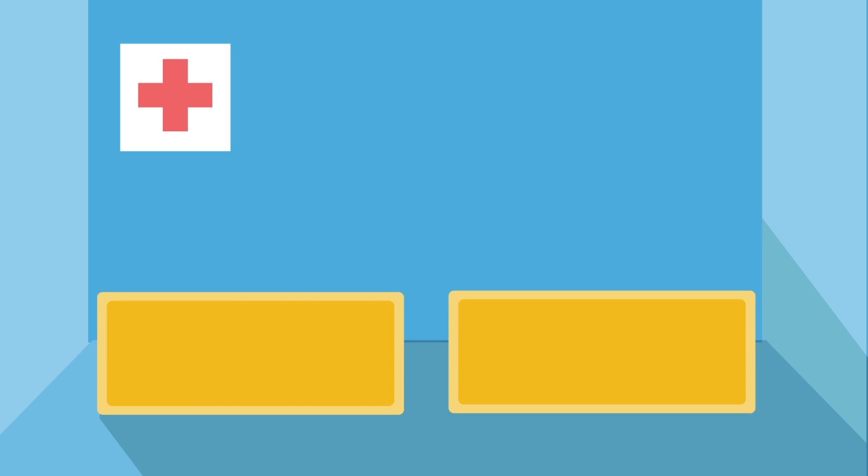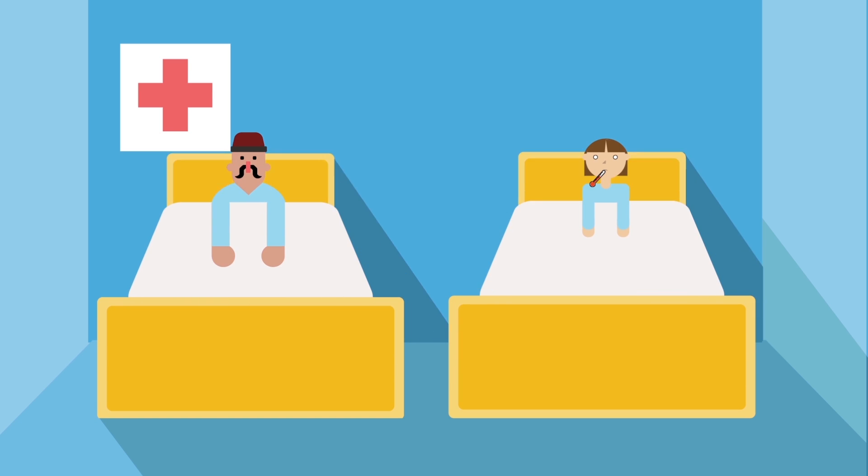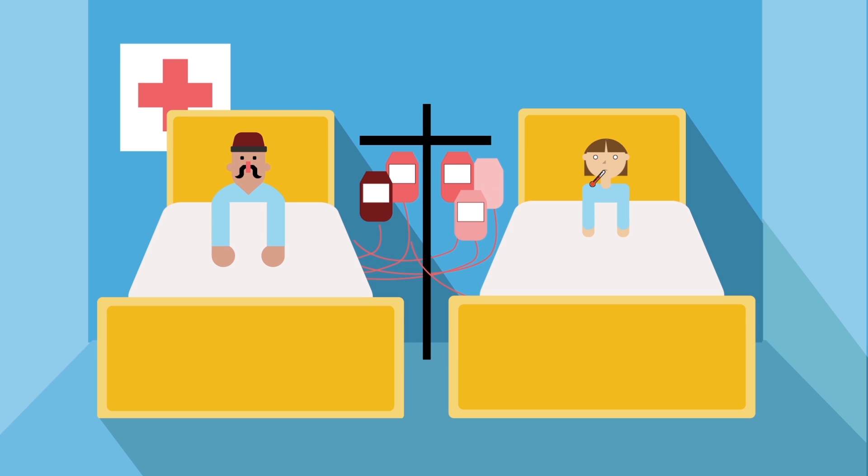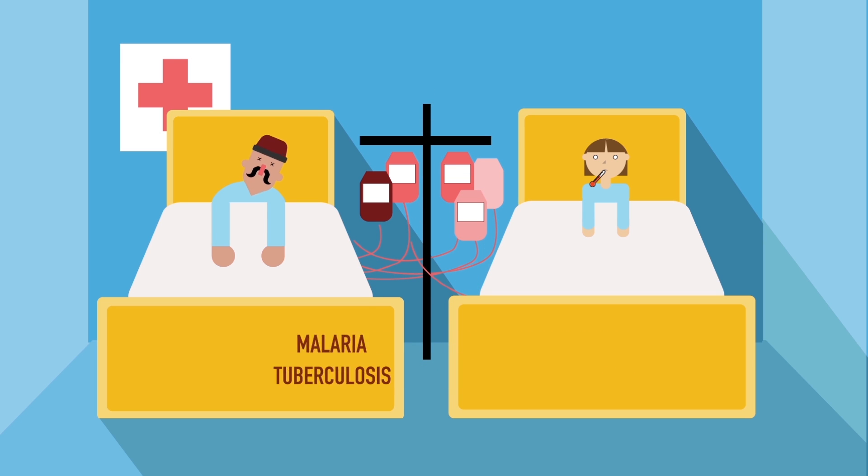Unfortunately, his 12th transfusion was with a student infected with malaria and tuberculosis, and Bogdanov died.